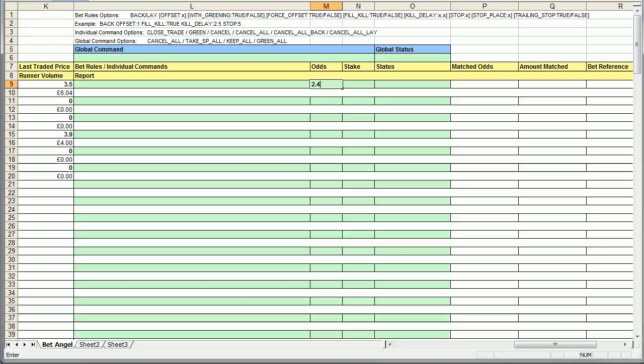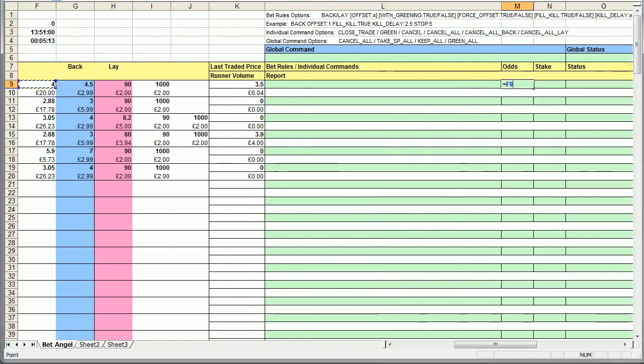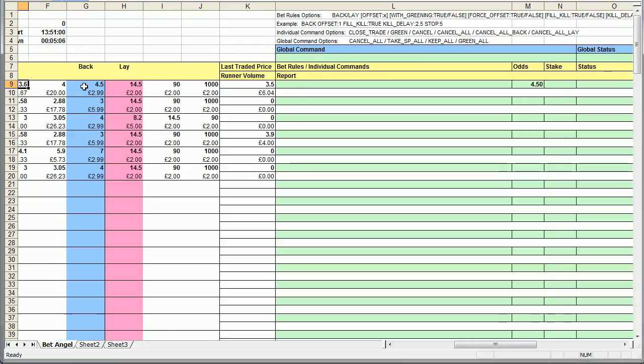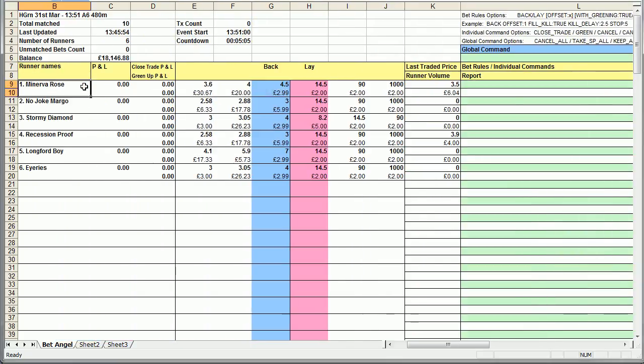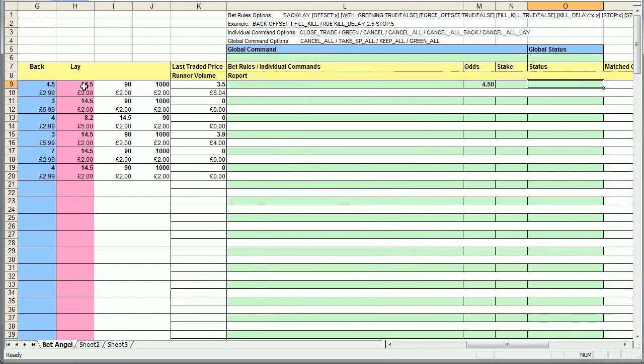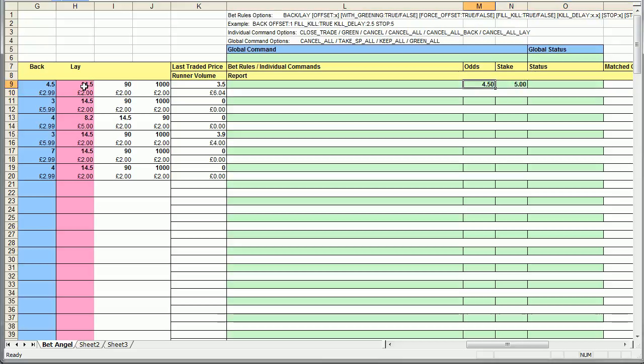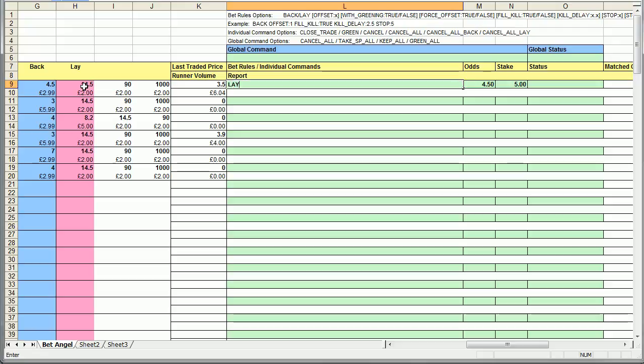But you obviously need to nominate odds and a stake. So you can again type in the odds manually, which seems a bit pointless to be honest, or you can say okay, we'll take the odds from here. So at the moment we're saying equals G9. G9, the cell G9, relates to the back odds that are currently available on Minerva Rose. We'll just put in a small stake for the moment on Minerva Rose. So if I went into this market now and typed in lay, BetAngel would place a lay bet in the market, four and a half on Minerva Rose with five pounds. But that's not very interesting. You just will go in and click on a screen to do that.